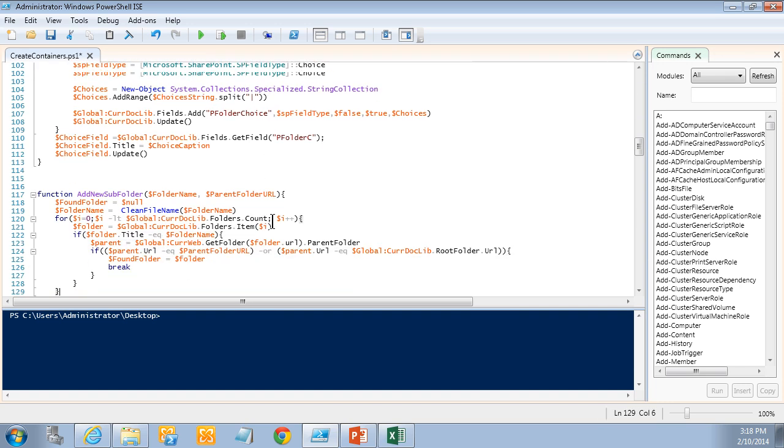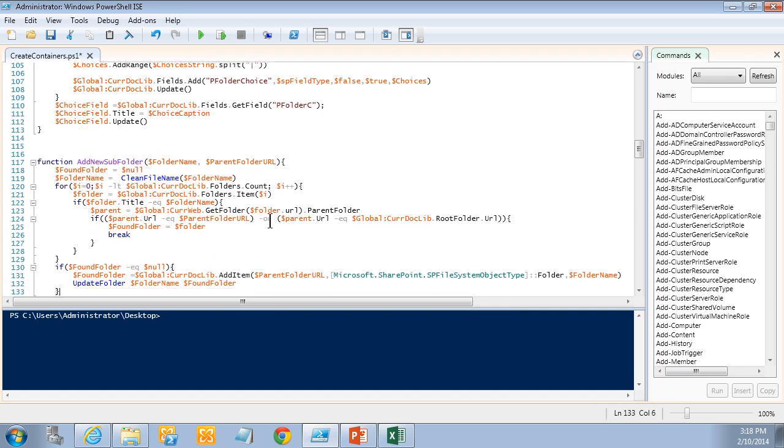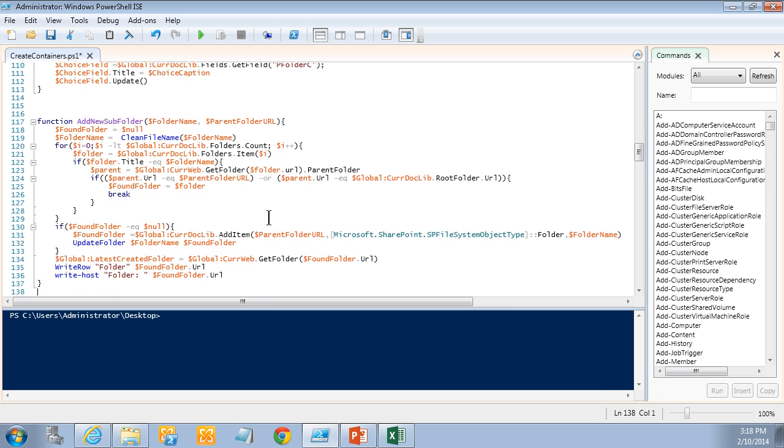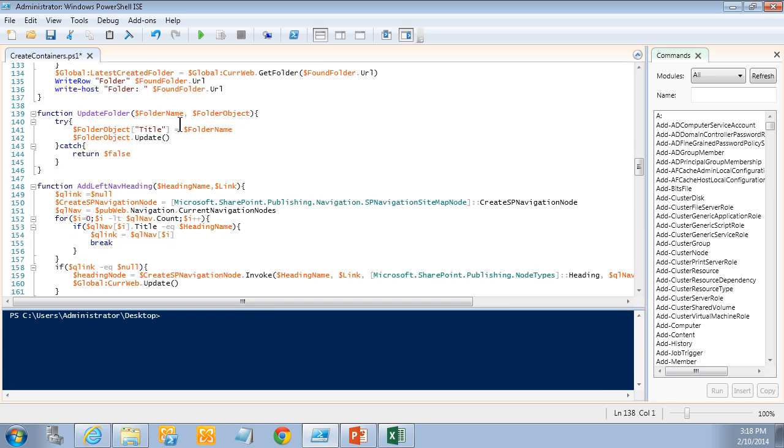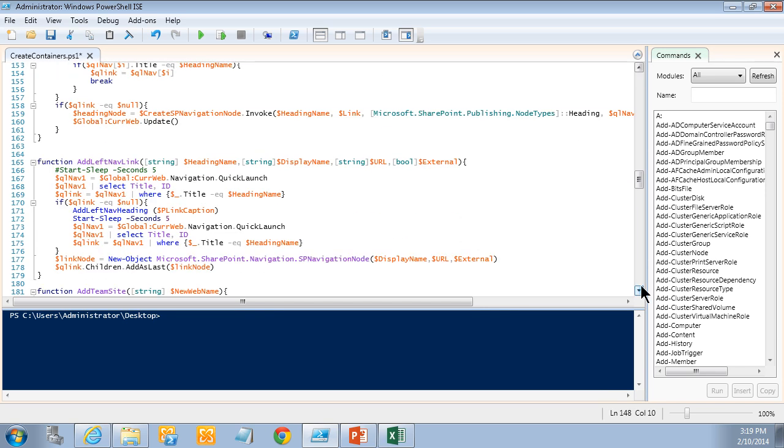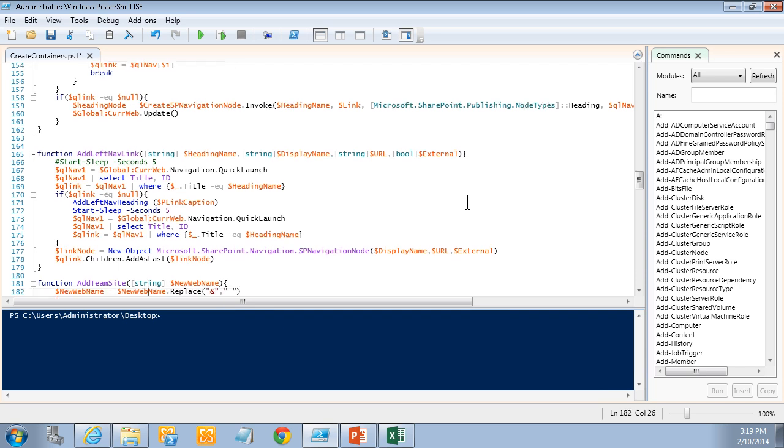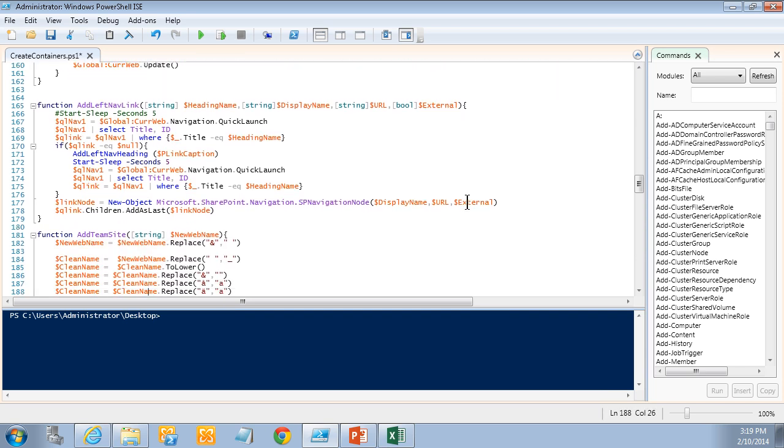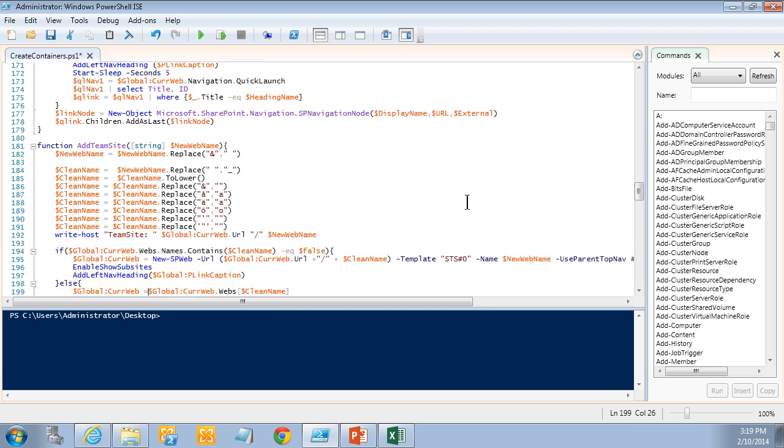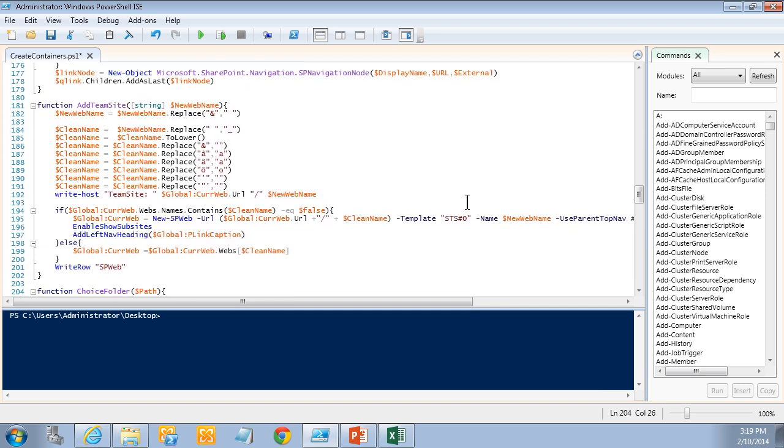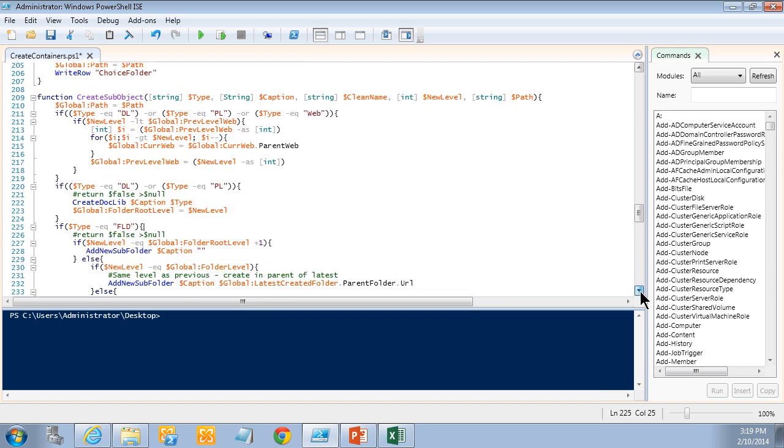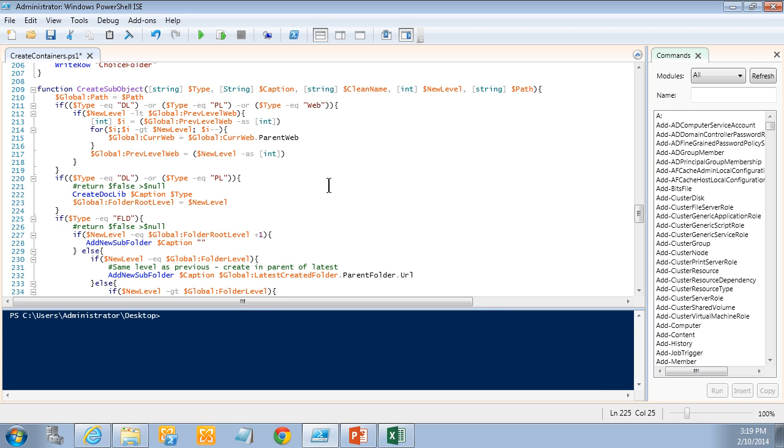And here's a section that creates choice fields within document library. So I can tag in the files with choices. And here's one that creates new sub-folders. As I previously said in this demonstration I don't recommend sub-folders but if you want to use those that works too. And then I set the folder name heading in the left nav of the new sites. Create a new link. And here's one to create new team sites. So you see it's creating all these SharePoint container objects. There's a lot of code here that also takes care of where you are in the hierarchy of the whole SharePoint level.